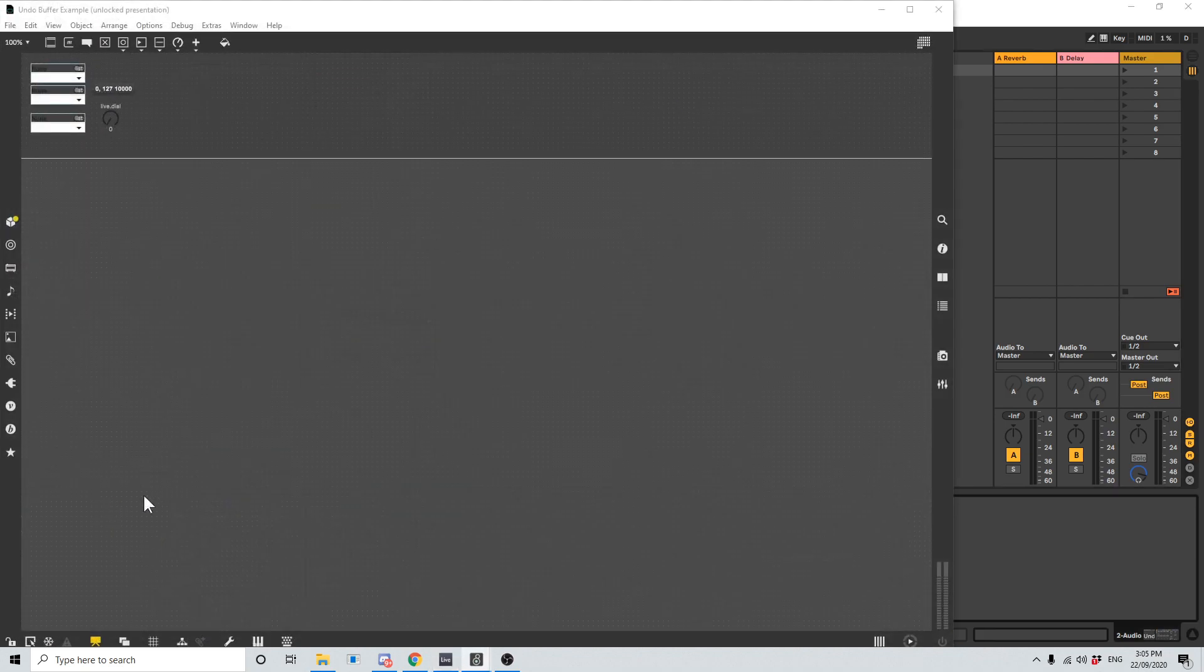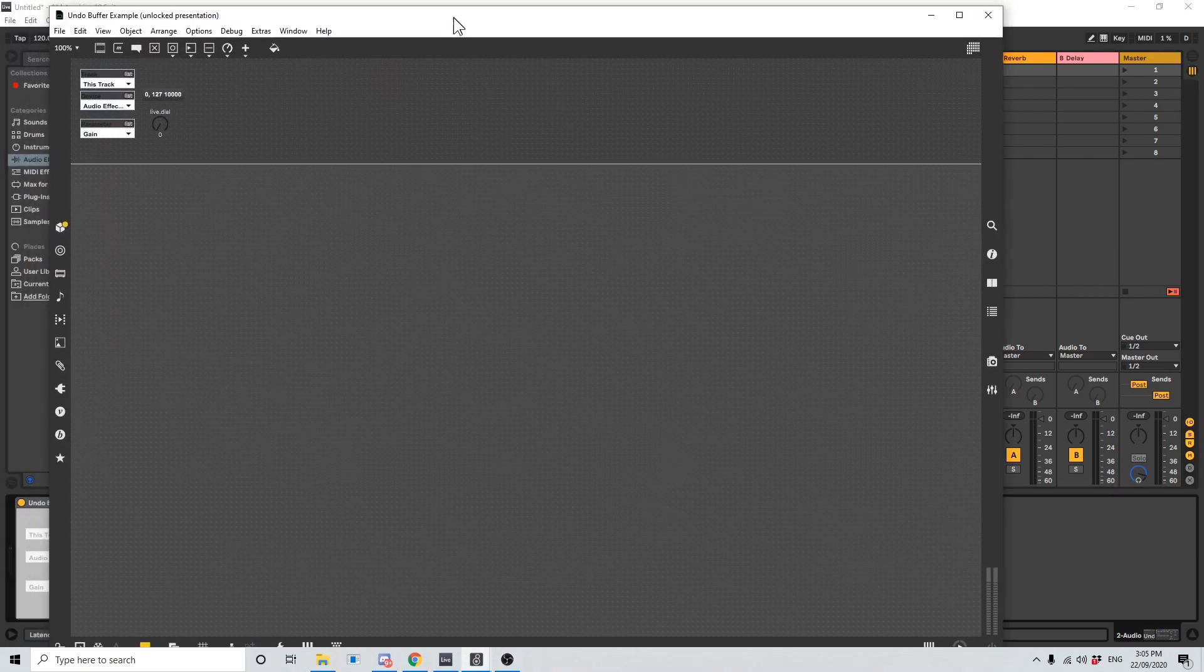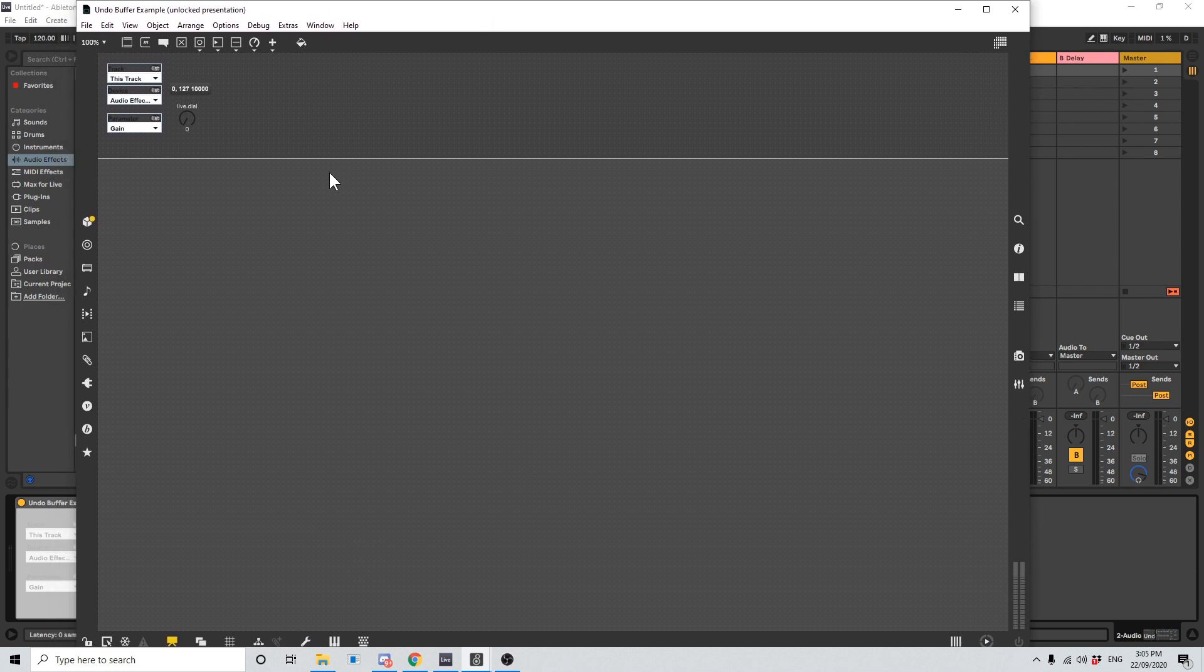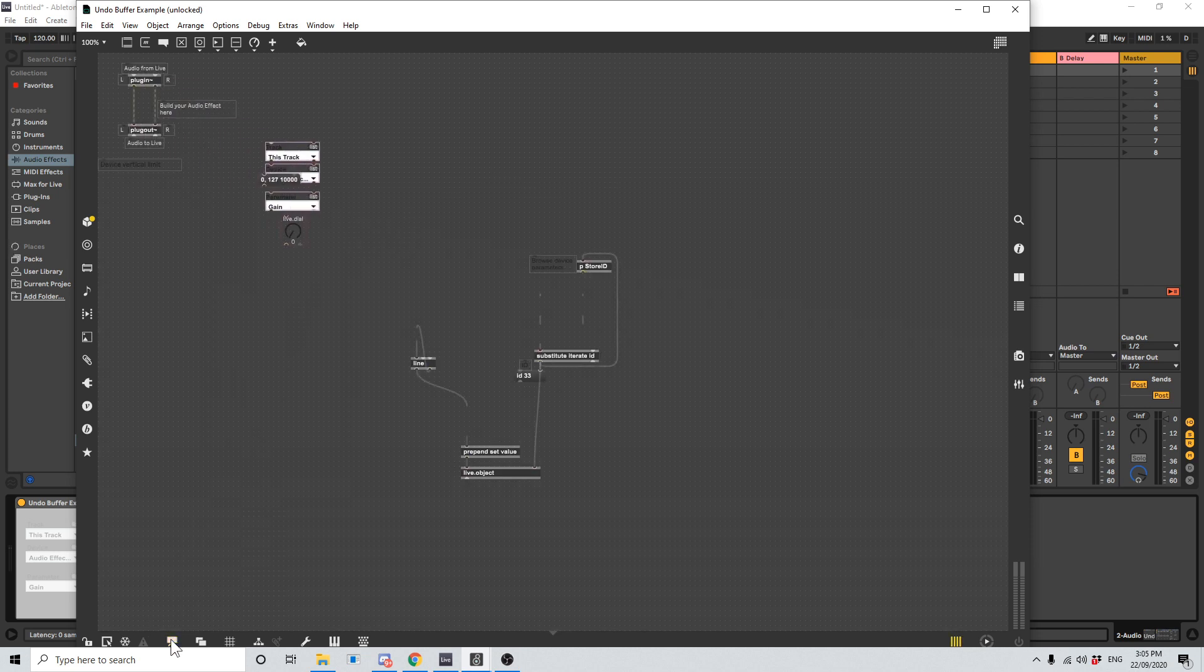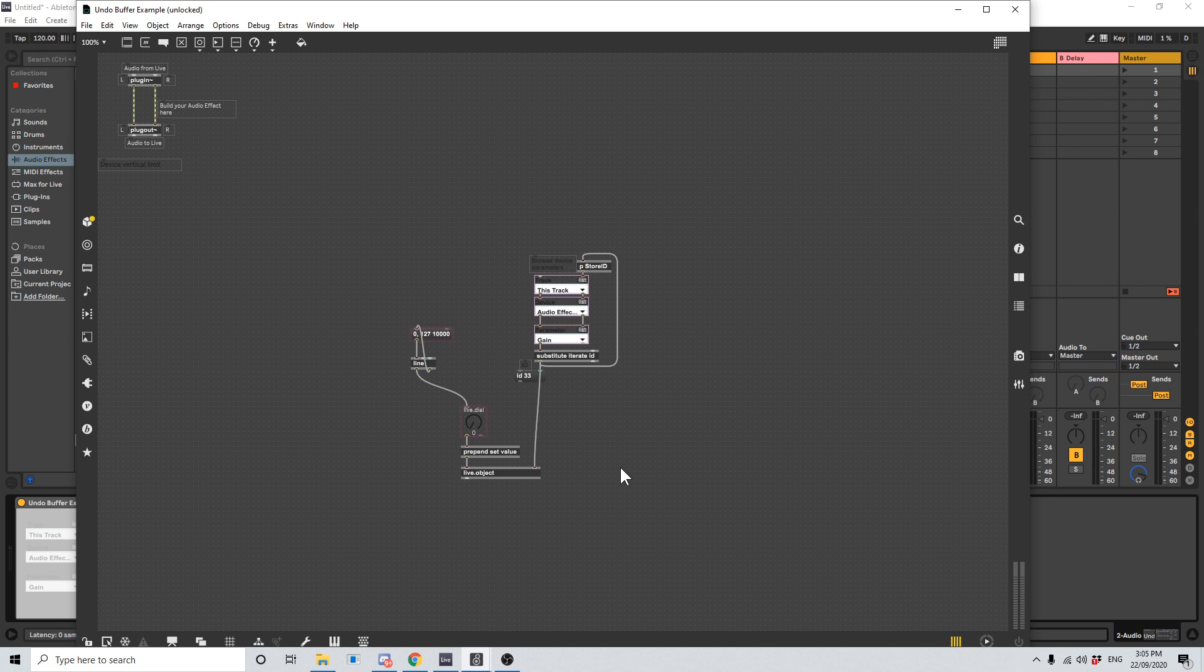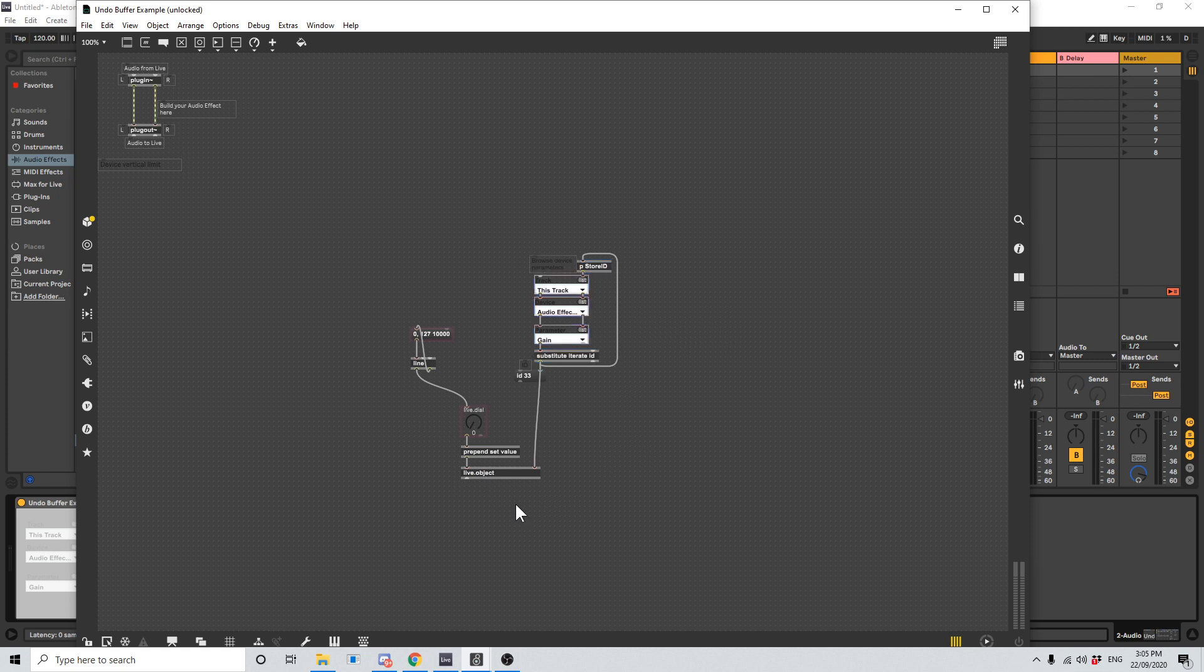So the way we fix this one is we open up the Max Live patch like before. But we're going to go into the patcher mode. This is presentation mode. This is what you see in Ableton Live, or what the user sees. We click on this button here to go into patching mode. This gives us the internal workings. Now the problem here is this live object. It's been given this information here which says what to change, in this case the audio effect macro one, and it also has a value. We're going to replace this with something else.